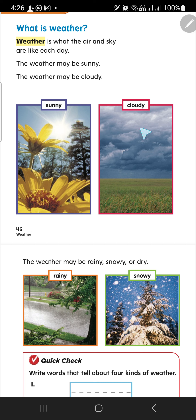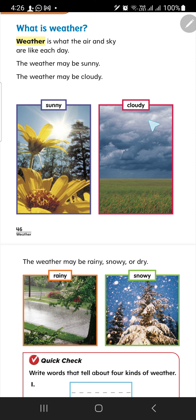How to ask? How is the weather? How is the weather today? It's cloudy, cloudy. It's cloudy — full of clouds. The sky is full of clouds. It's cloudy today.